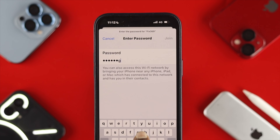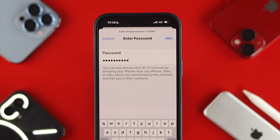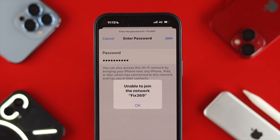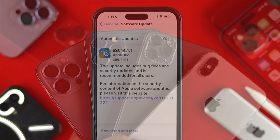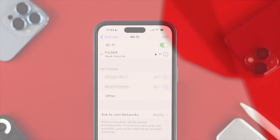How's it going everybody? Welcome back to the channel. In today's video, let's talk about how to solve the 'unable to join the Wi-Fi network' problem on your iPhone. Here I'm using iPhone 14 Pro Max. If you're using any other iPhone with iOS 16, you can follow the similar process.